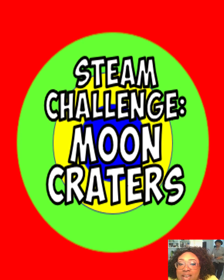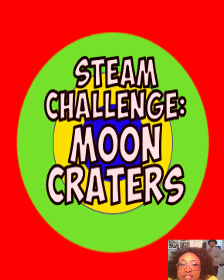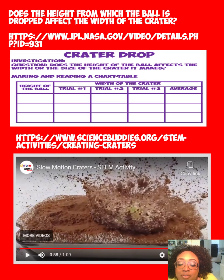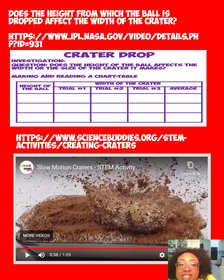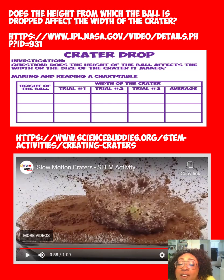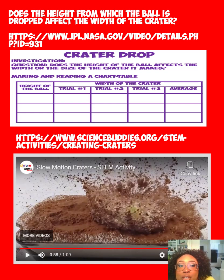Team challenge: making moon craters. Get a box, put some flour in it, put some cinnamon or colored sand on top of it, and get a marble. Drop it from different heights and test the question: does the height from which the ball is dropped affect the width of the crater? Here's a chart for you.